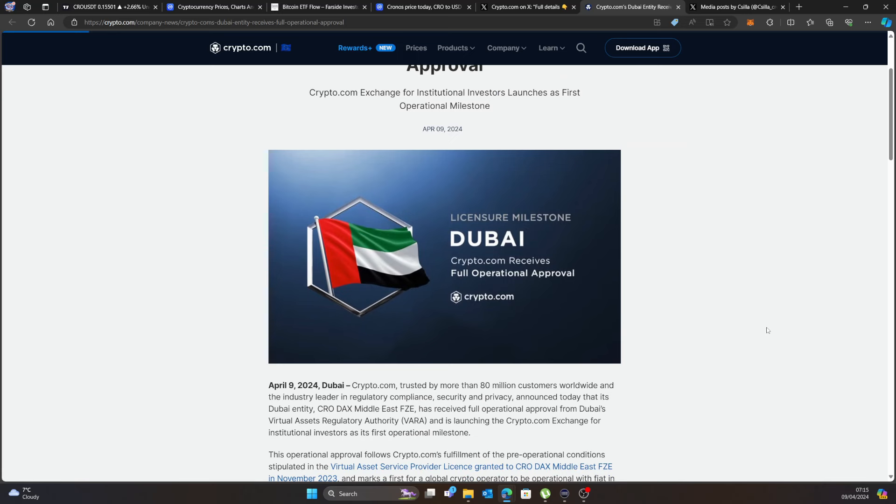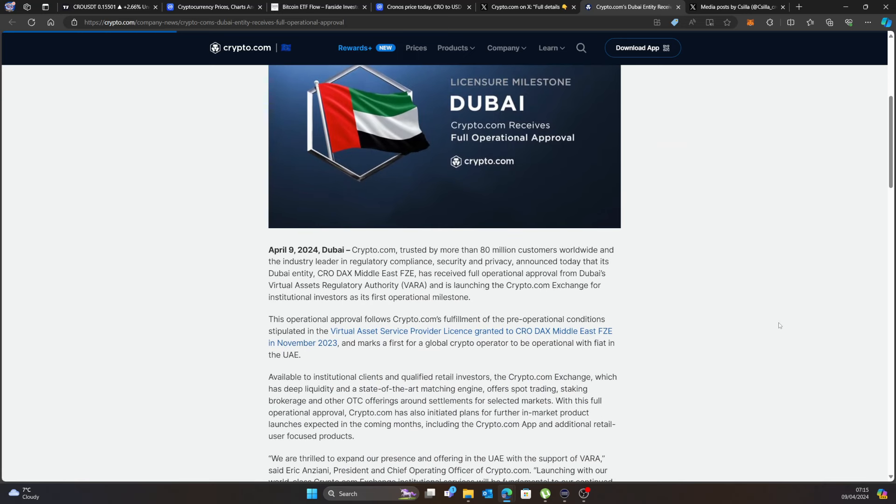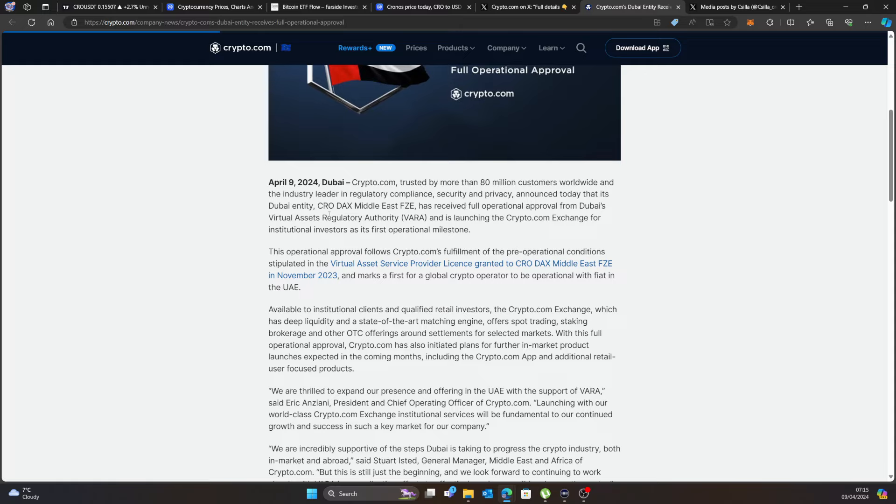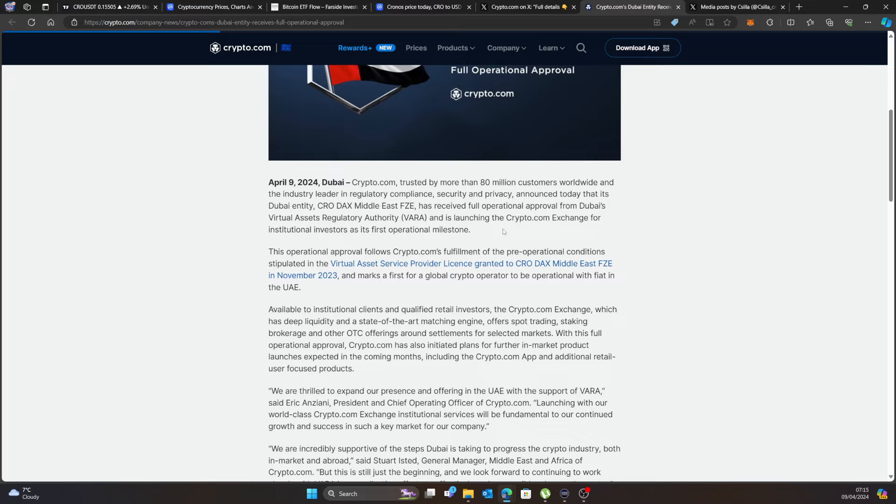It says on April 9th, Dubai: Crypto trusted by more than 8 million customers worldwide and the industry leaders regularly compliant security and privacy announced today that its Dubai entity Crodax Middle East FZE has received full operational approval from Dubai's Virtual Asset Regulatory and launching the Crypto Exchange for institutional investors as its first operational milestone.